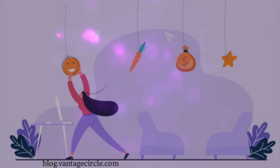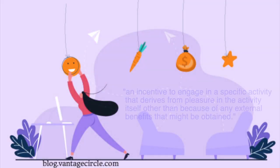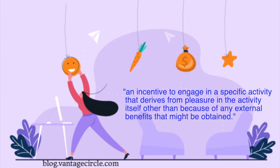As studies done by the APA show, rewards such as good grades enhance learning, but at the cost of intrinsic motivation, which the APA defines as an incentive to engage in a specific activity that derives from pleasure in the activity itself, other than because of any external benefits that might be obtained.